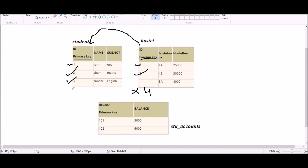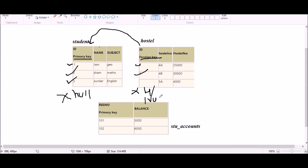One more difference between primary key and foreign key: null values are not allowed in a primary key, but null values are allowed in a foreign key.